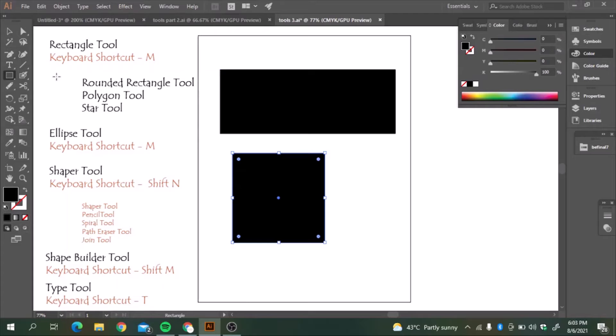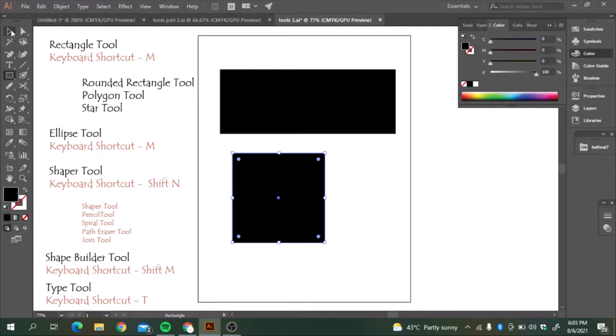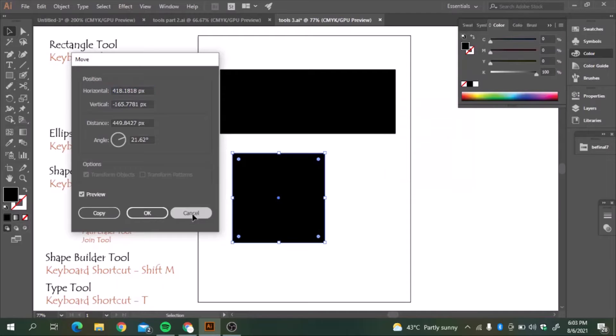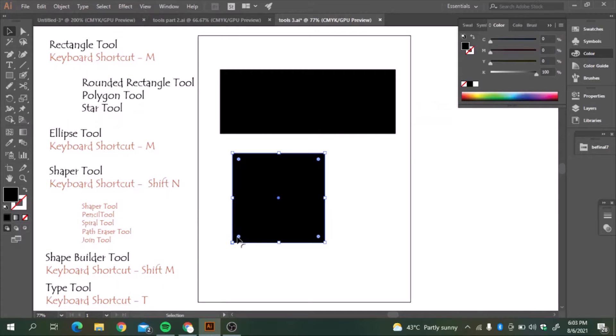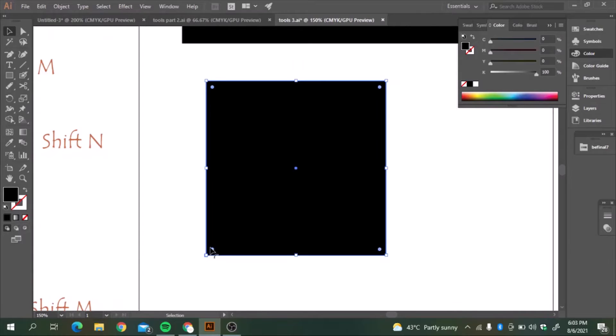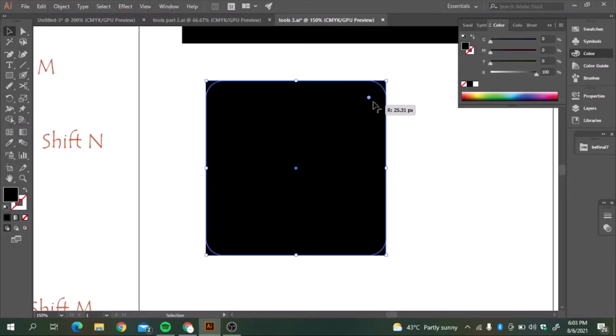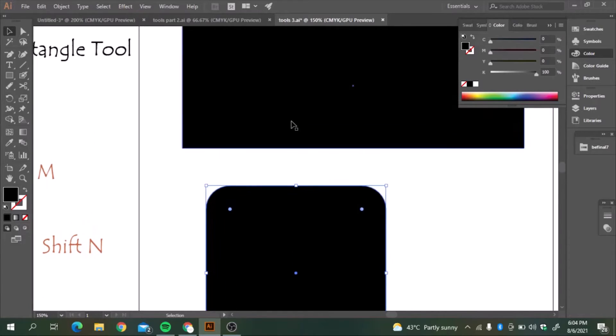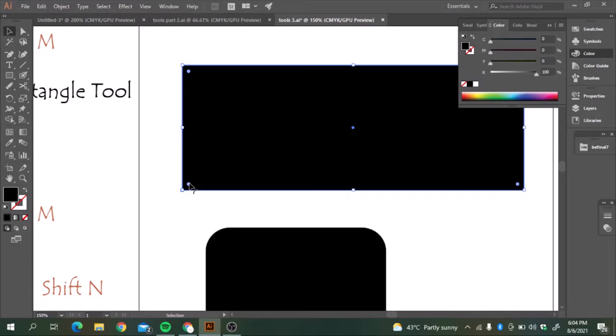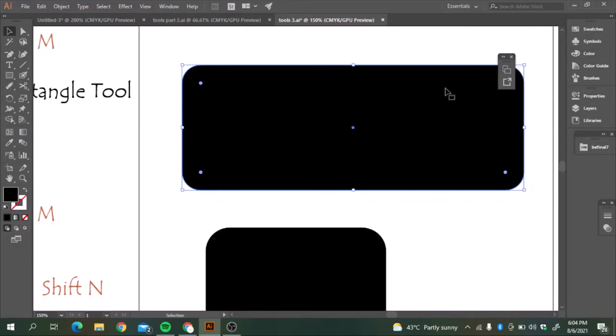And how do we make rounded rectangle or rounded square? For that, we will go to selection tool, press V. And if you see here, there are some circles highlighted here. We just have to drag it inside. And see, they are rounded. Here in the similar way we will do with the rectangle. We will drag these circles inside and the rectangle has become a rounded rectangle.